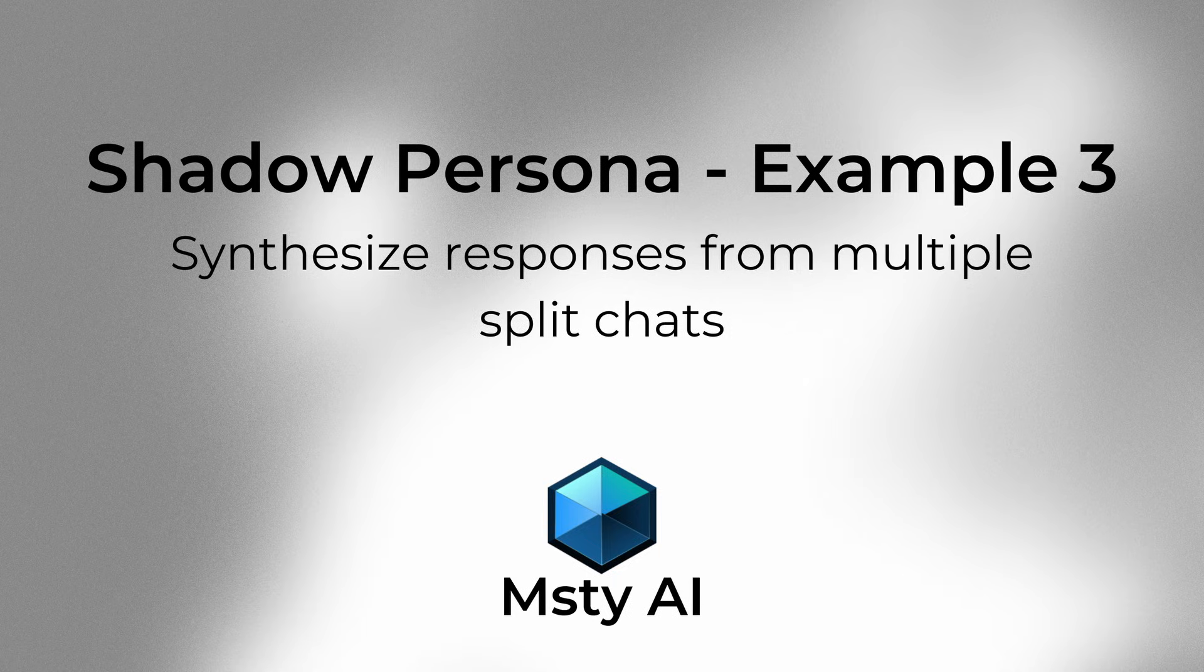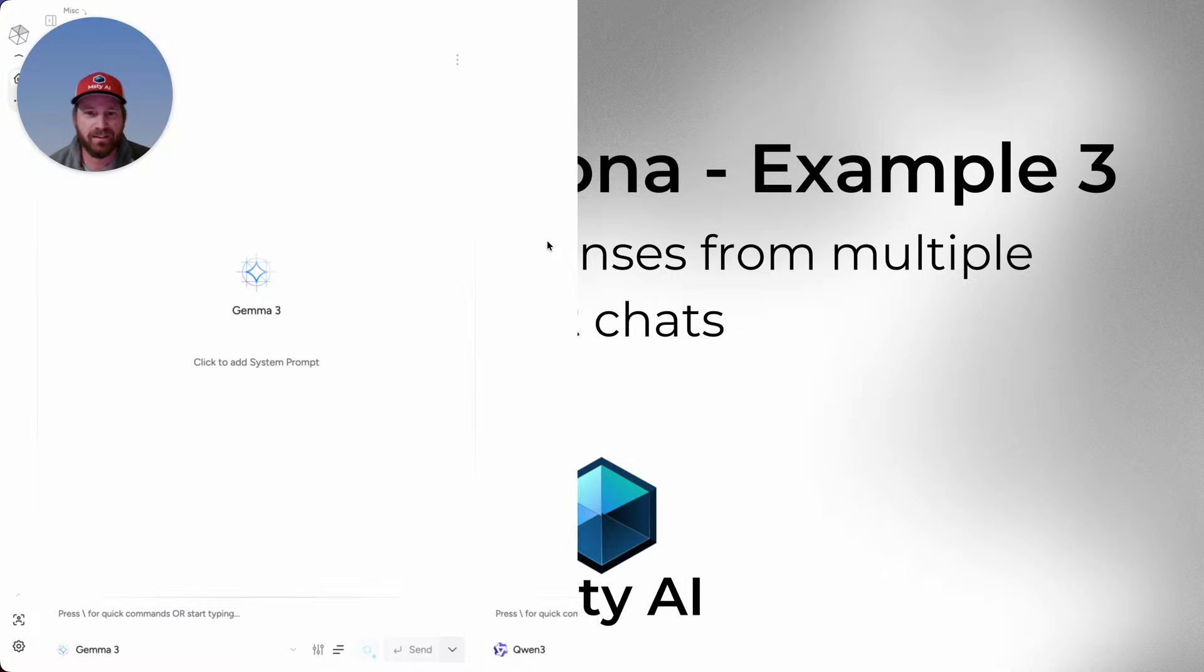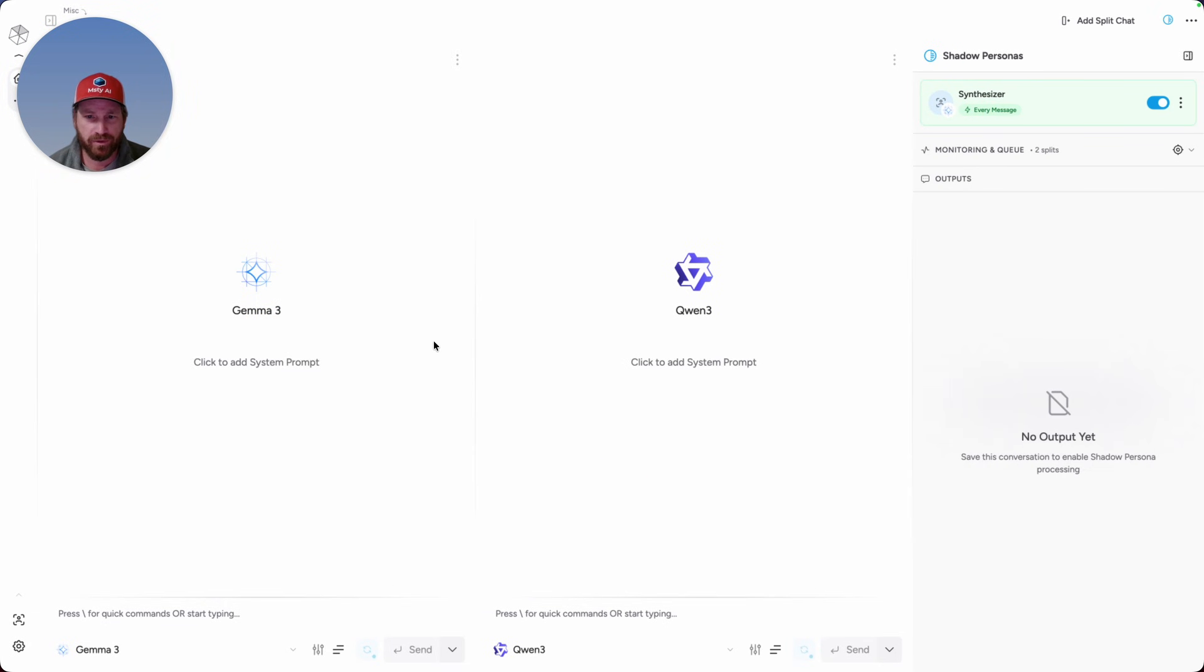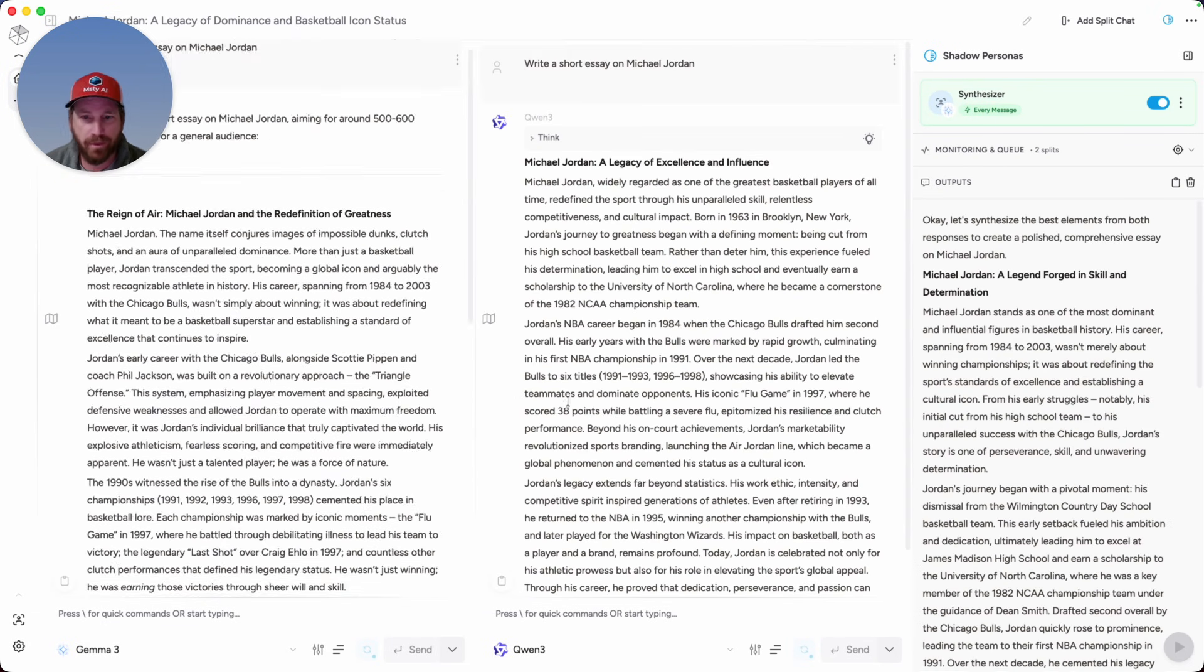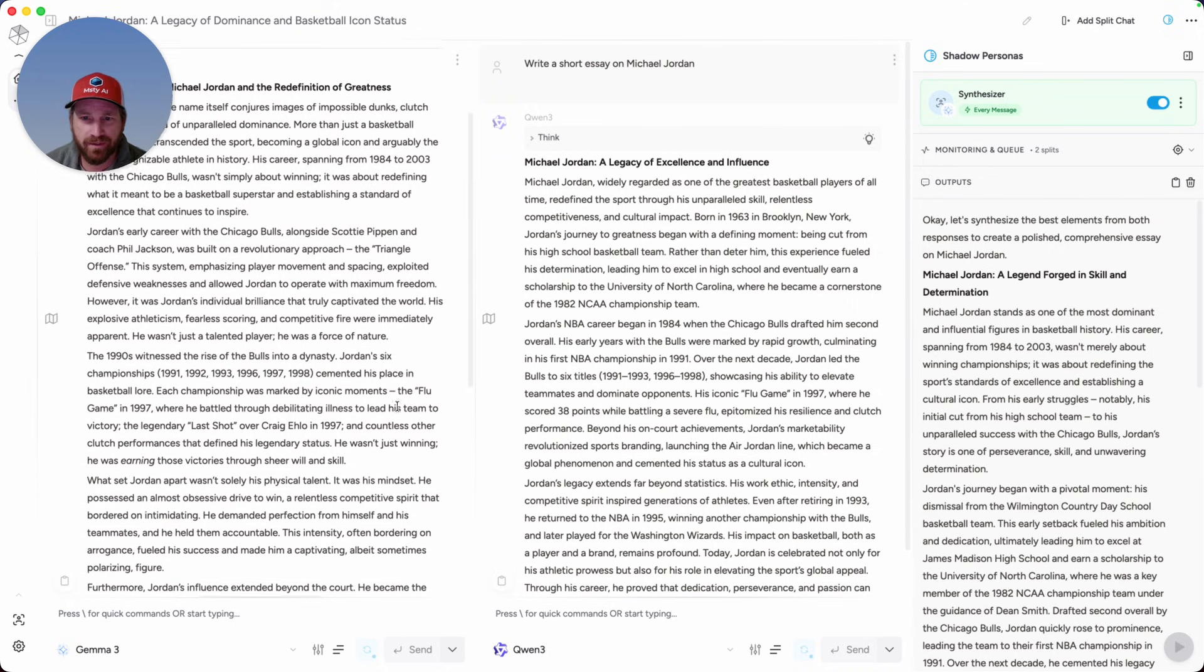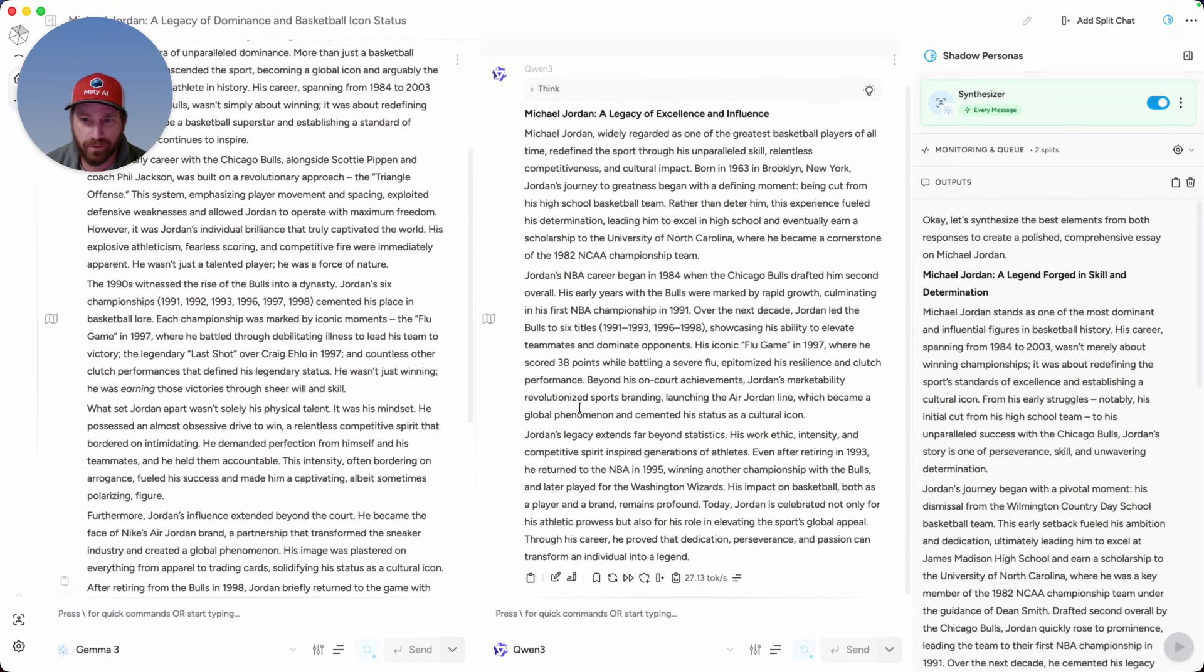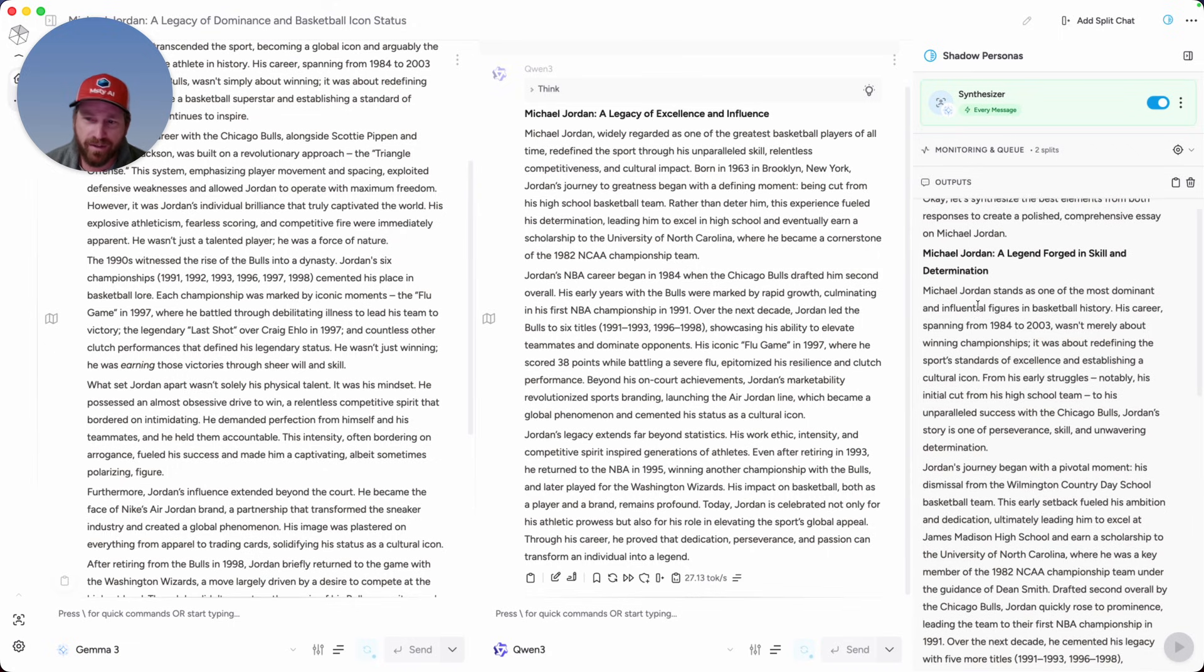Now I'm going to have a Shadow Persona that synthesizes the results that it sees in two different split chats. For this, I used Gemma and Quinn to provide me with short essays on Michael Jordan. Then what the Shadow Persona did is look at both of these results and synthesize them to improve the essay.